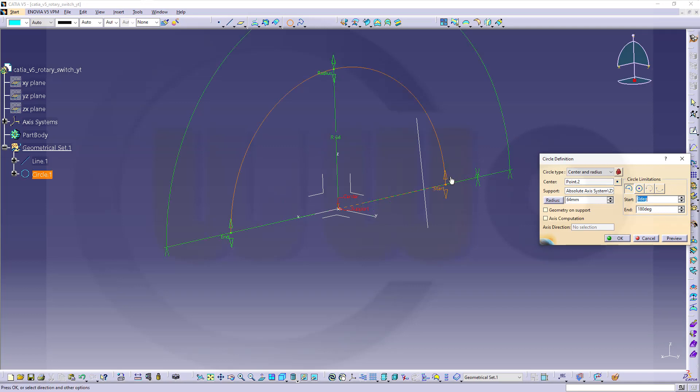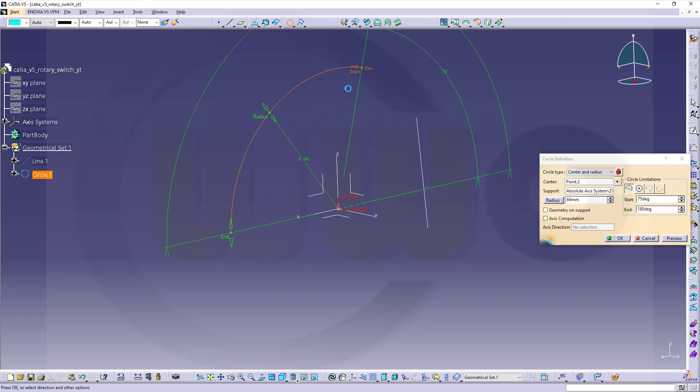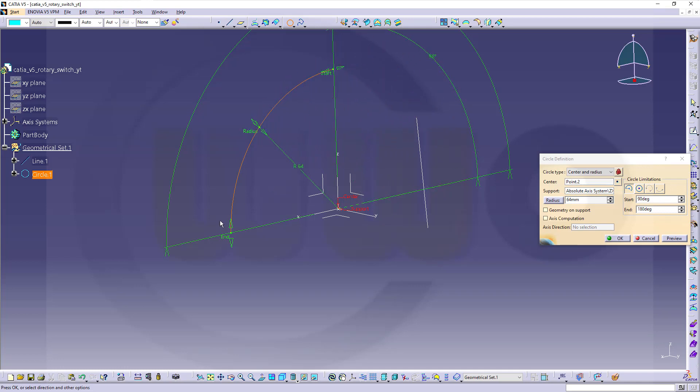Now, I want to adjust those angles. Just move it up. This should be ninety degrees and this one one hundred eighty degrees. This looks good. And confirm.